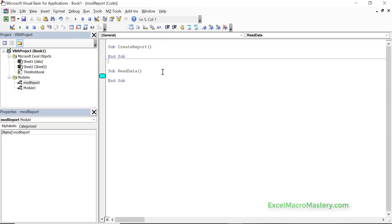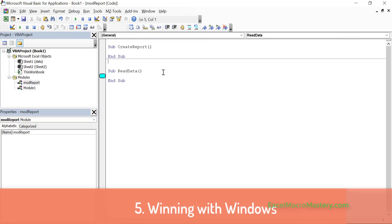Now another very useful thing or something we really should understand is the windows. So you can see here we have the windows like project window, properties window and so on. We can undock these as well by double clicking.